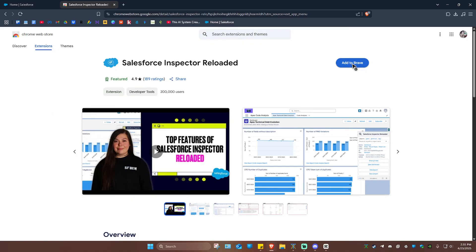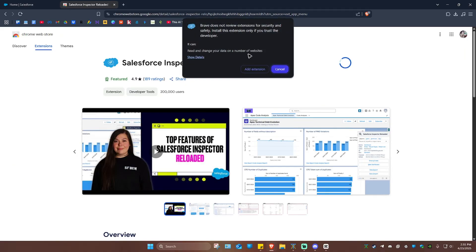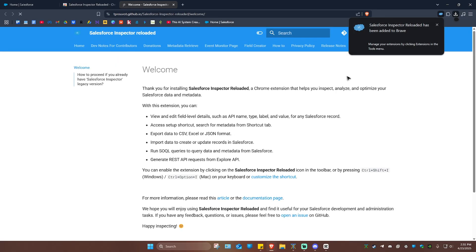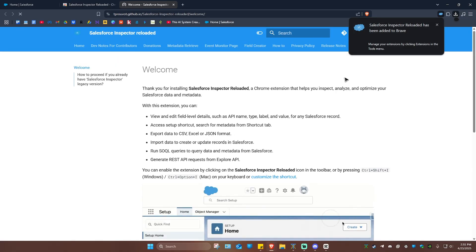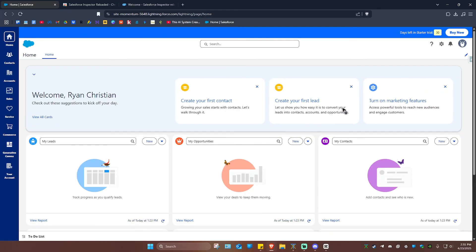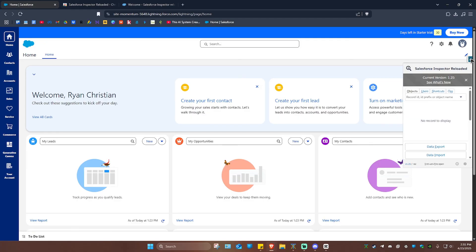I'm just going to click on it and wait for this pop-up. I'll go ahead and click Add Extension and wait for the process to finish. It's done — the website reloaded, and it says Salesforce Inspector Reloaded has been added to Brave. So I'm going to go back to the Salesforce website and restart it. When I hover my mouse on the top right and click on it, we now have Salesforce Inspector Reloaded. That's basically how you do it.